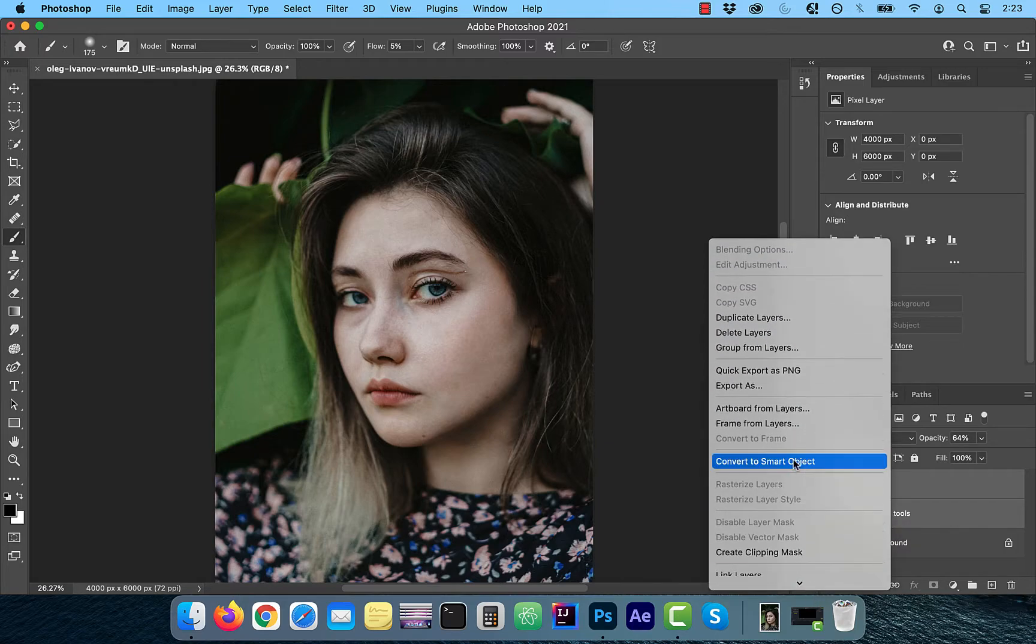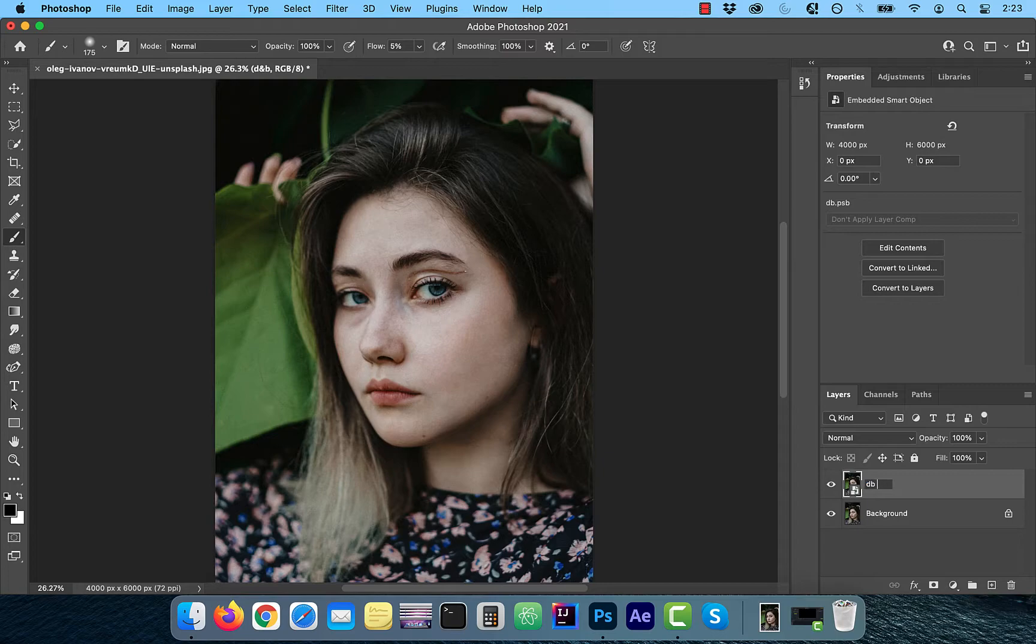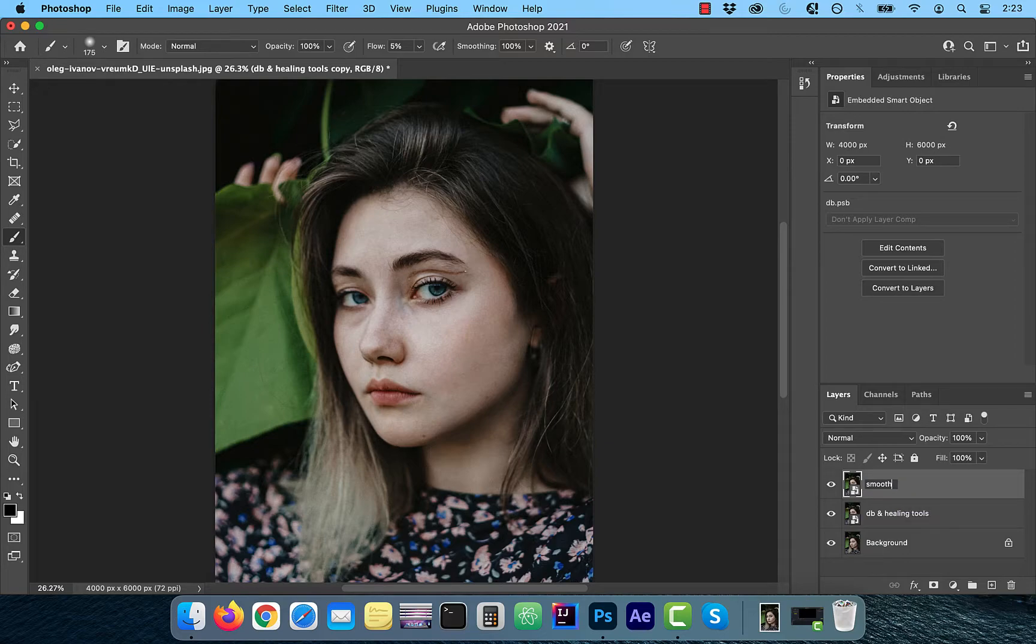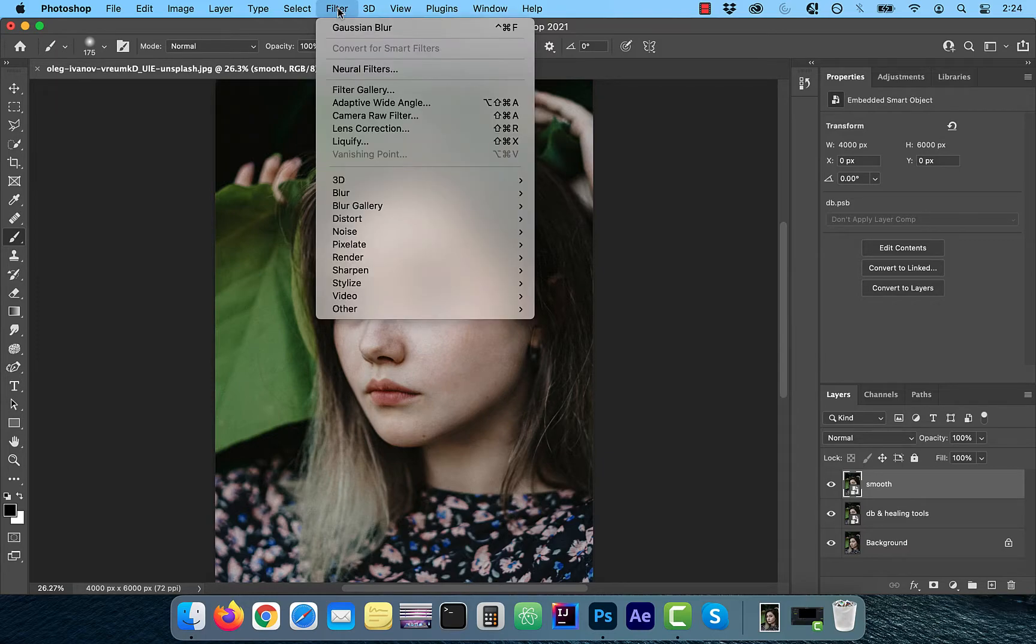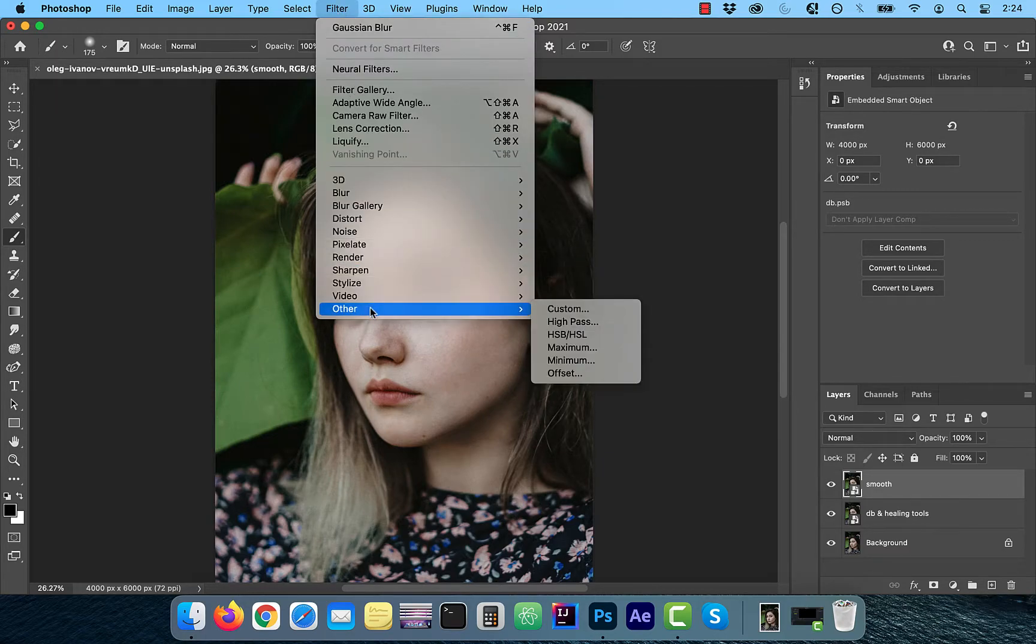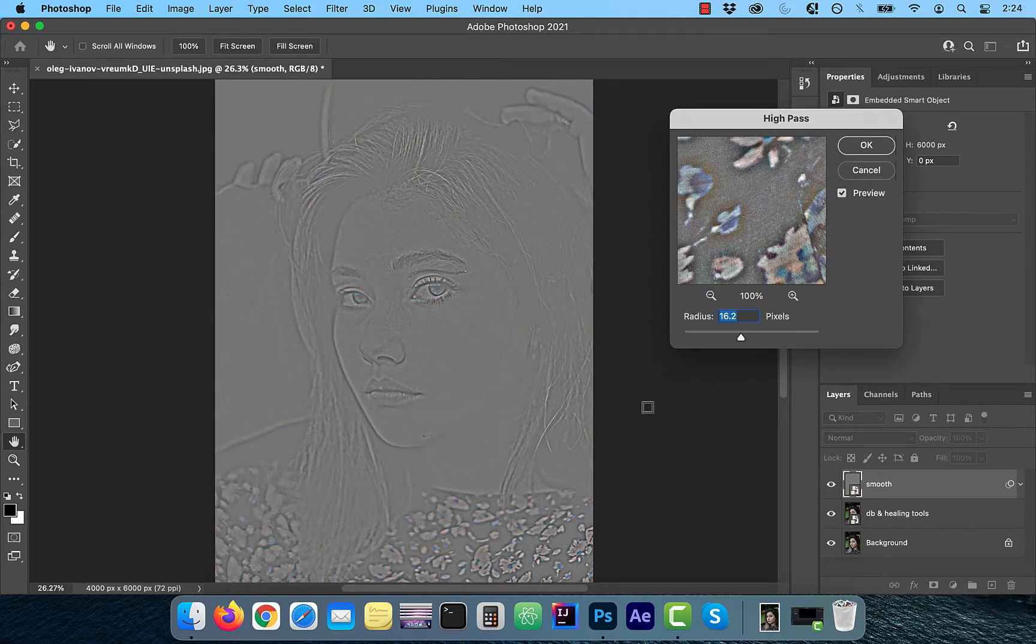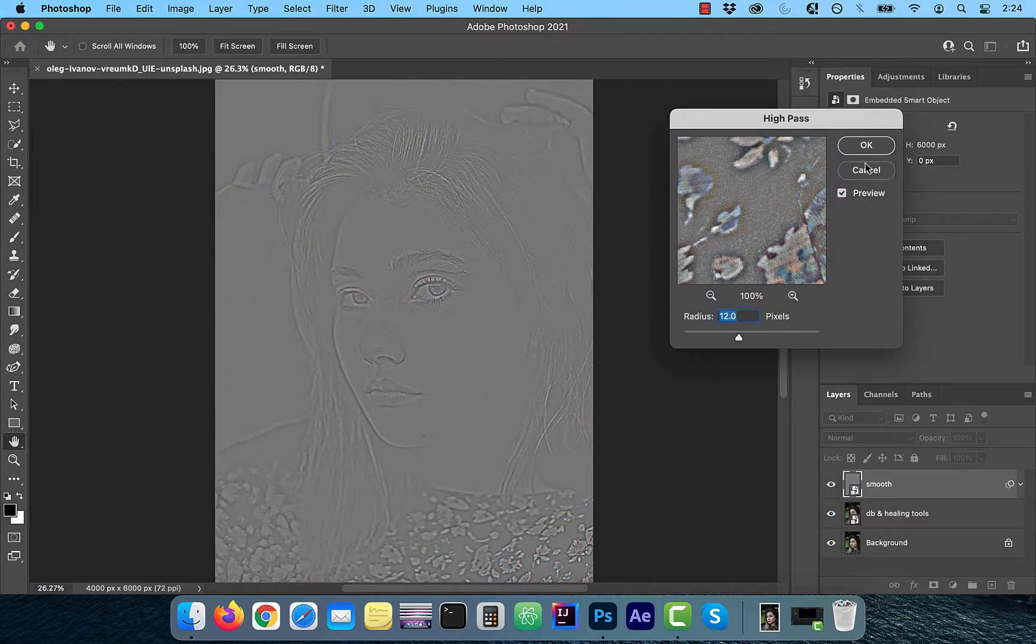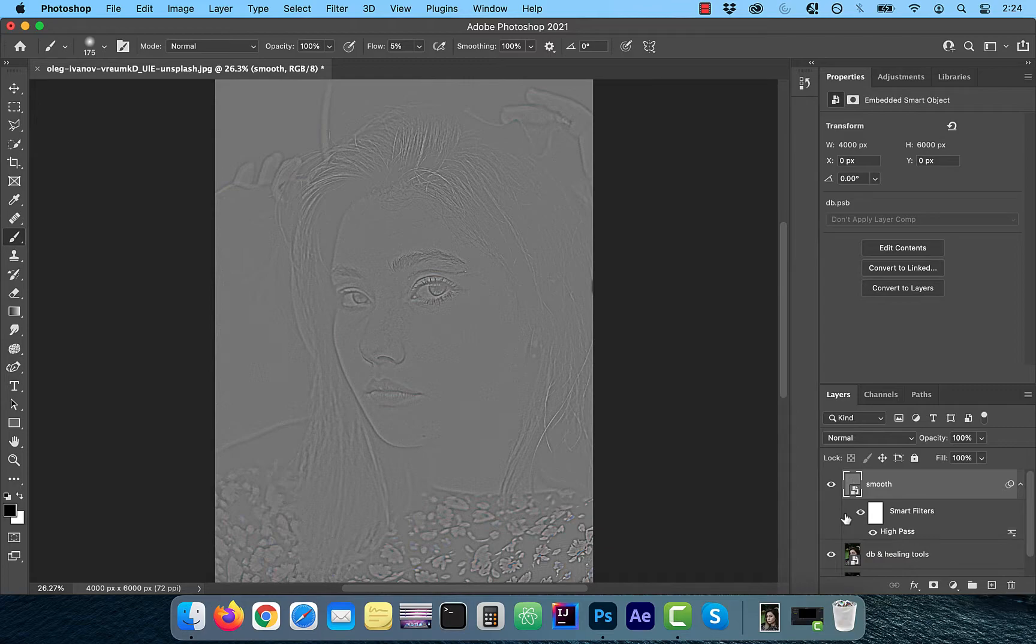Next, select both the DNB and healing tools layer and right click convert to smart object. Now duplicate this layer and rename it to smooth skin. Click on filter in the top menu and choose high pass from the other dropdown. Pick a radius value of around 12 for now. We're going to come back and tweak this later. High pass is used to find edges and sharpen images, but we're trying to do the opposite here.